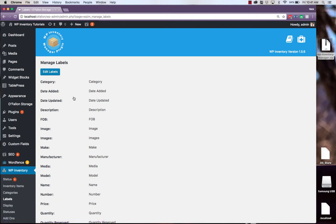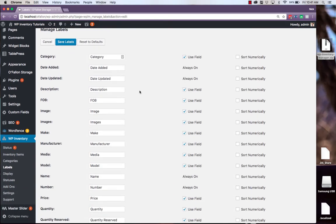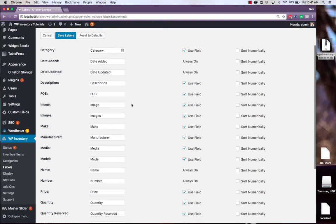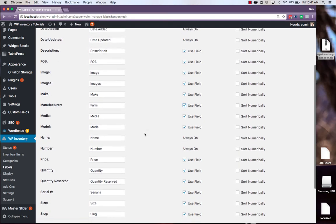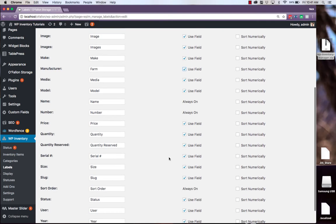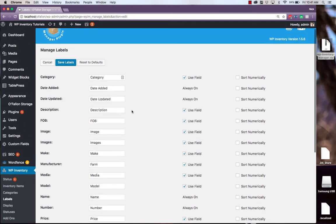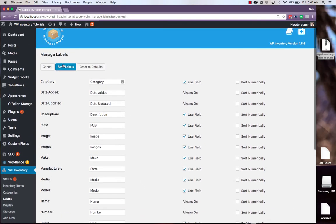The labels are how the information for your products is labeled. So if we edit our labels, since we're running a produce company, our fruit does not have a manufacturer per se, but they do have a farm. And our fruit does not have a serial number, so we can click that field off. Feel free to turn off or change all the labels you need. And be sure to click Save Labels up at the top.